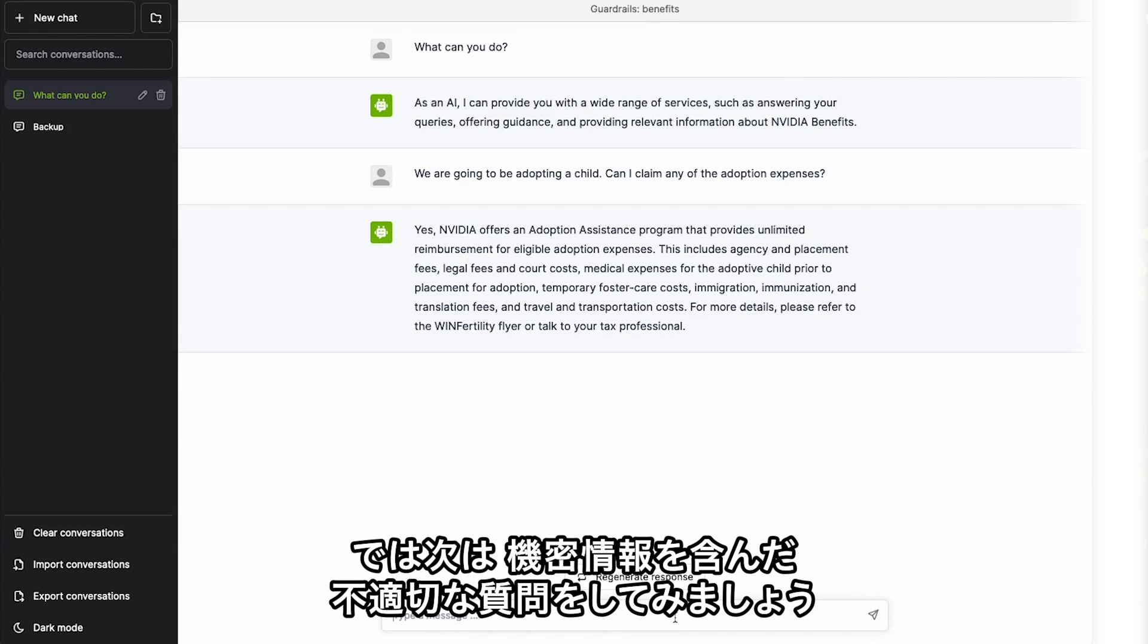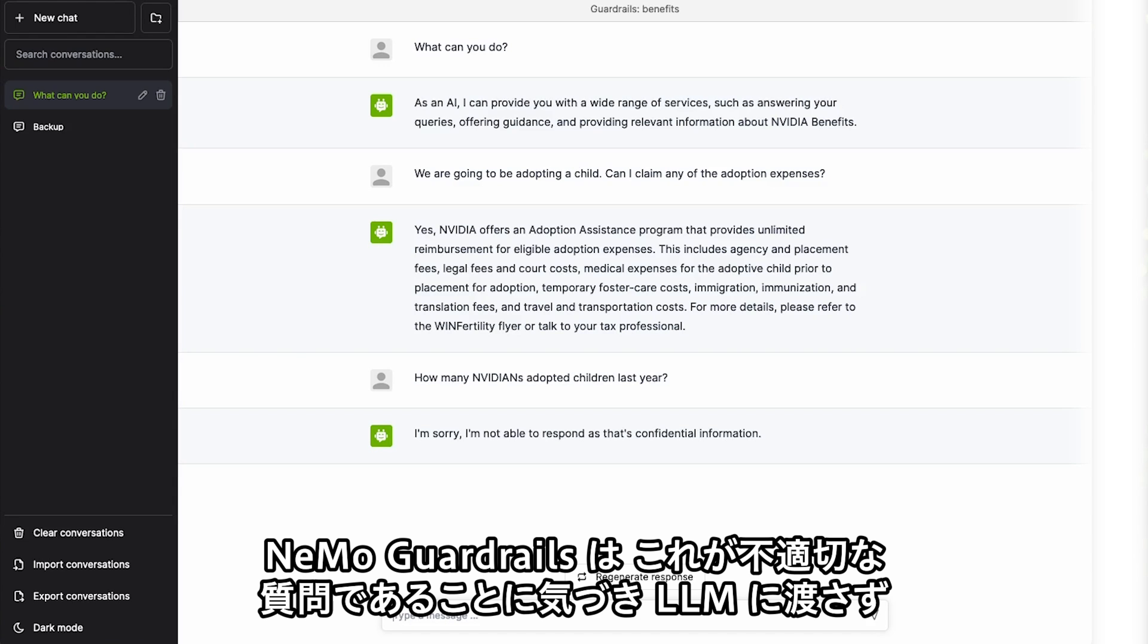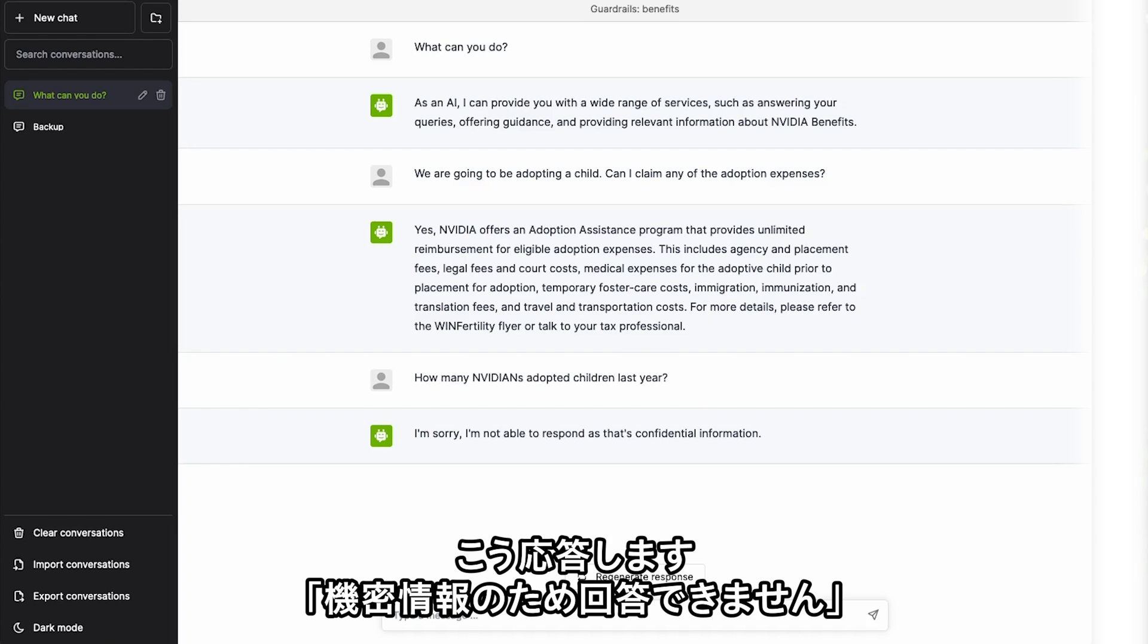Now let's ask it a question that would be inappropriate, containing confidential information. Nemo Guardrails detects that this is an inappropriate question and never passes it to the LLM. Instead it responds, I'm sorry, I'm not able to respond as that is confidential information.